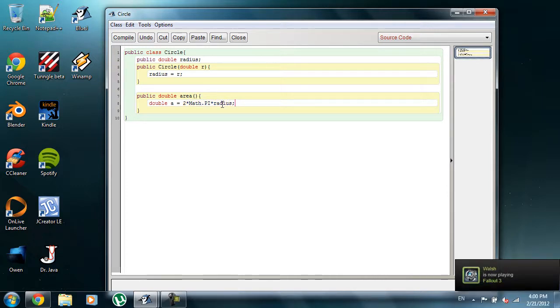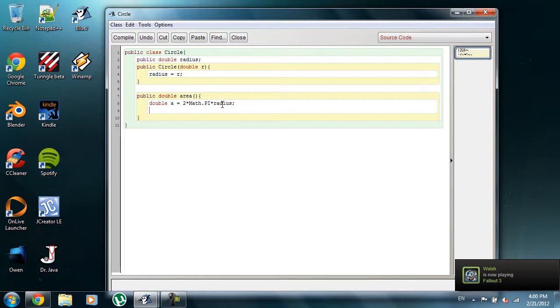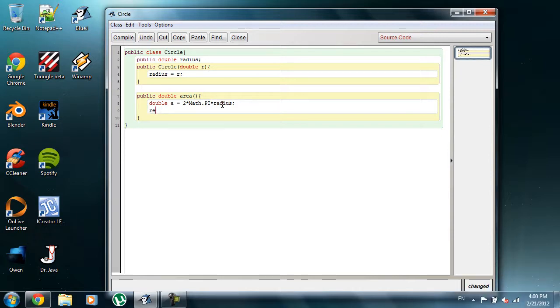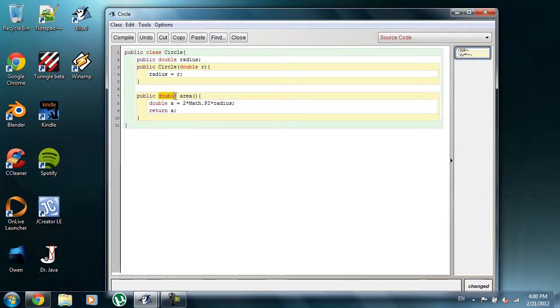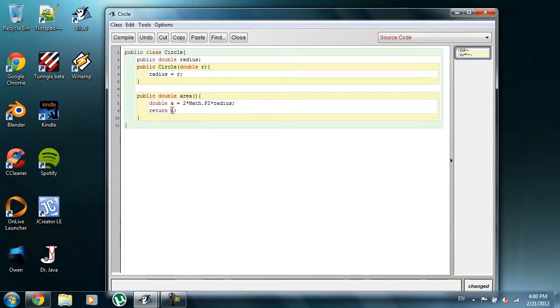So, the last thing that we're going to do, that's all we need to do to find the area. So, we want to return our value, and we're going to put return A, because we want to return a double up here, and we've created this double, and this is the value of A. So, we're going to return A.